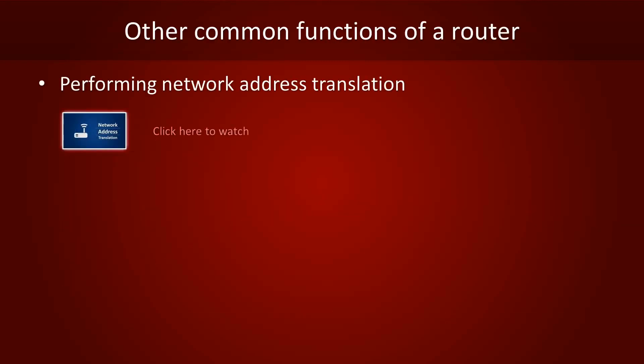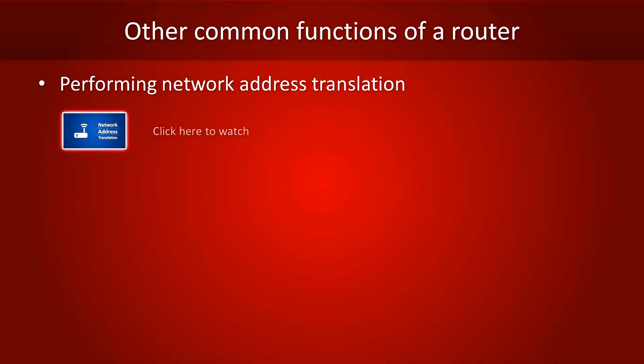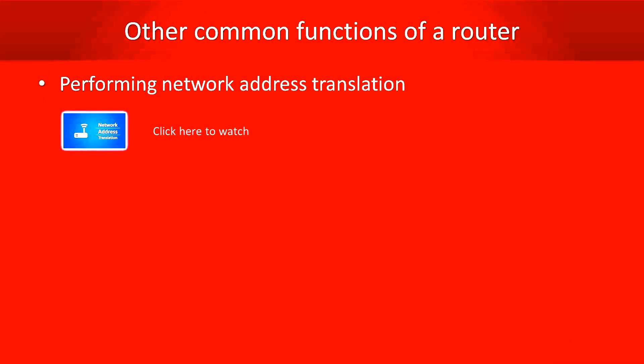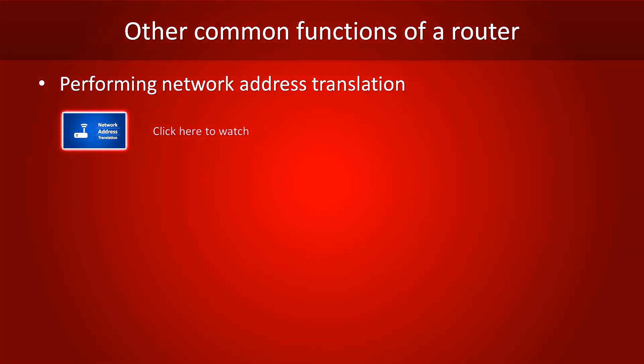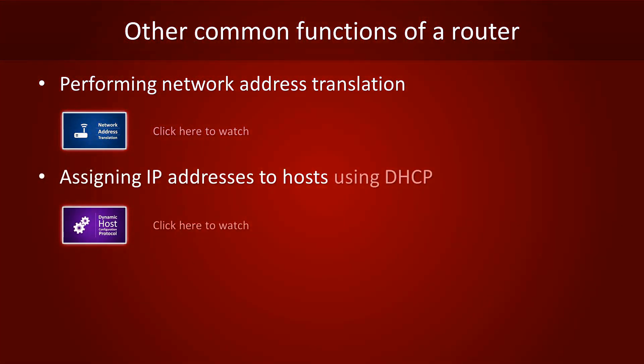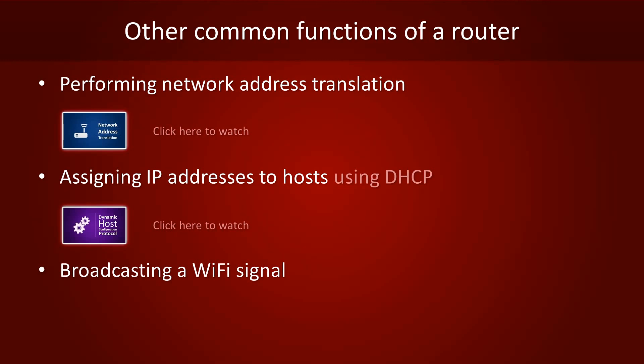Modern routers also carry out other tasks. For example, they often do network address translation, or they can hand out IP addresses to hosts using DHCP. We have videos on both of those topics, so just click the thumbnails if you want to watch them. Additionally, many routers can also act as an access point for Wi-Fi.